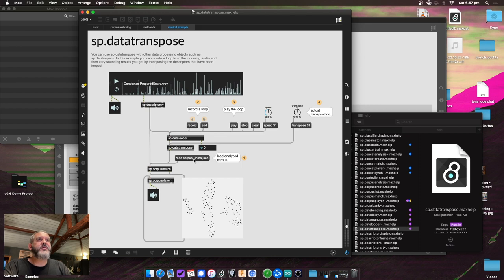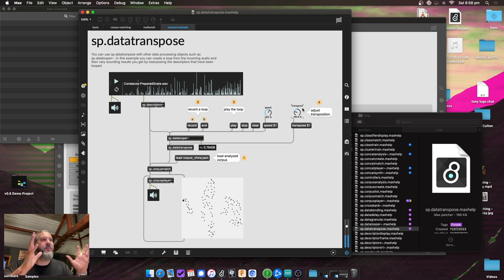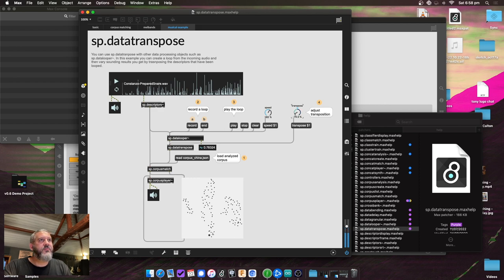A musical example combines data looper and data transpose: record a gesture, loop it at increased speed, then transpose the looped descriptor data. The gesture — same rhythm, same descriptor data — is still coming through, but the range sent to the matching algorithm is being massaged, which affects the timbre and notes being matched. That's the last of the data objects.